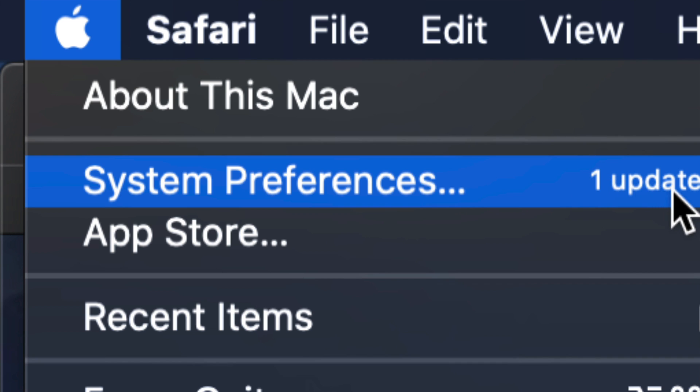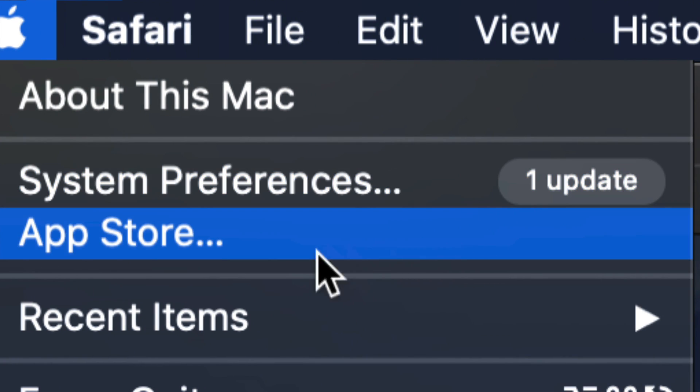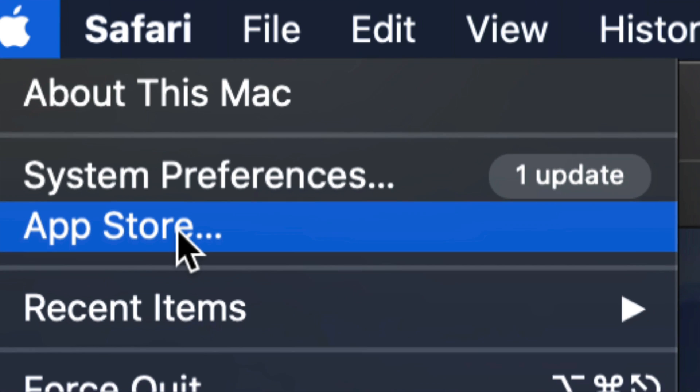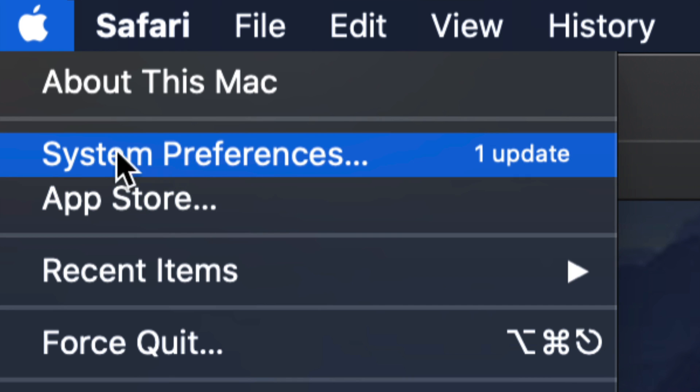Our updates way back used to all be in the App Store, so if you guys are in an older Mac OS go into the App Store and all your updates will be there. If you're almost up to date, then system preferences.